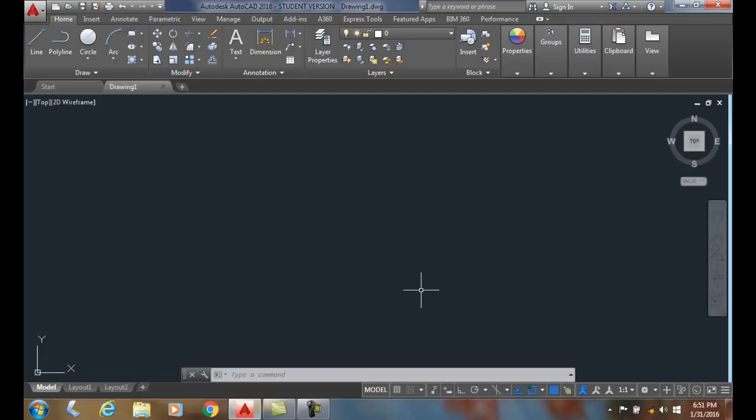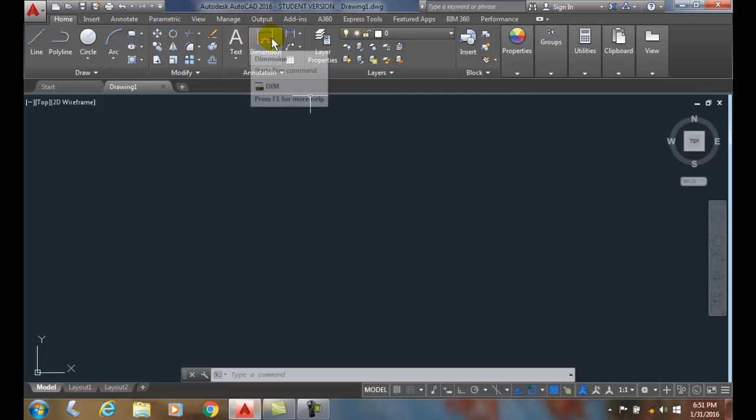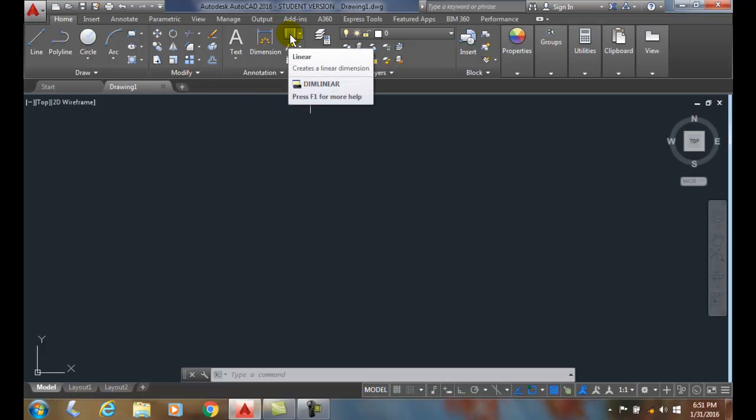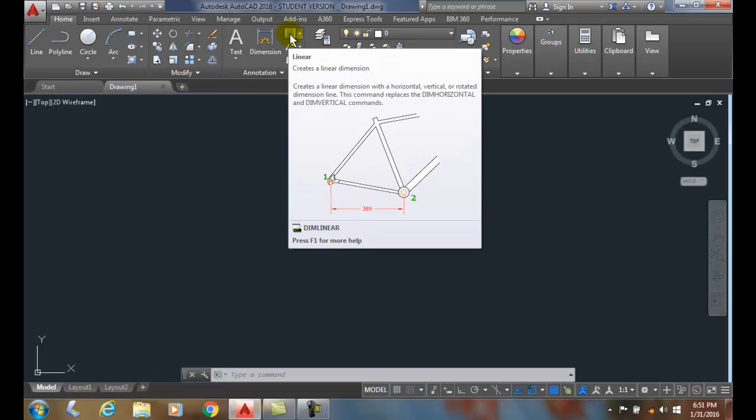Introduction to Placing Dimensions. Starting in AutoCAD 2016, we have a choice between using the DIM command, which is found here up in the Home tab, or we can use the DIM Linear command, which is the older standard command.